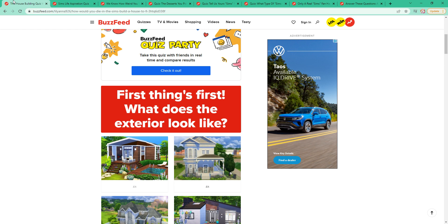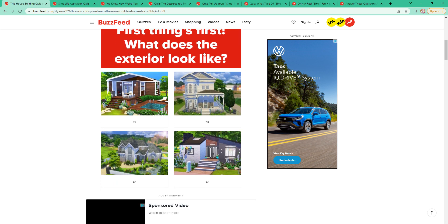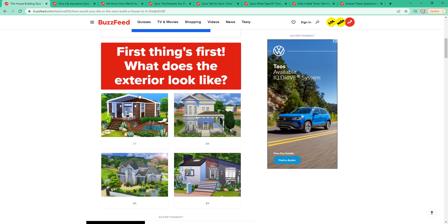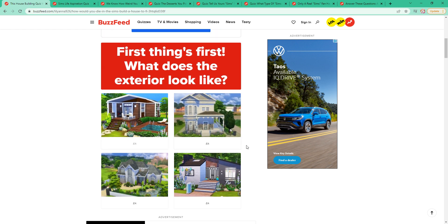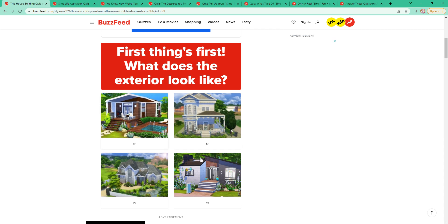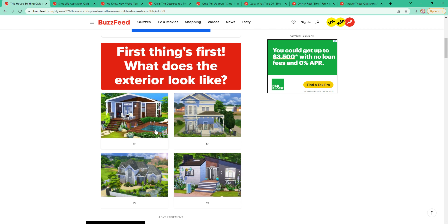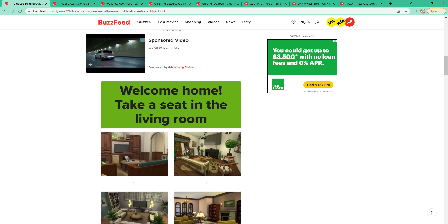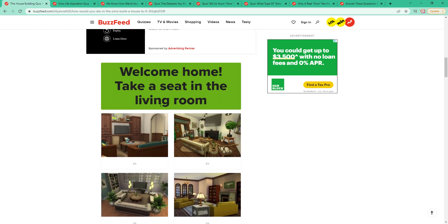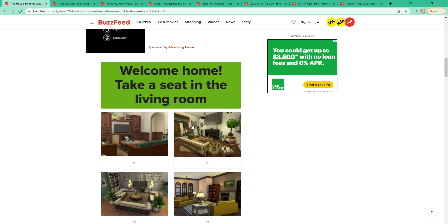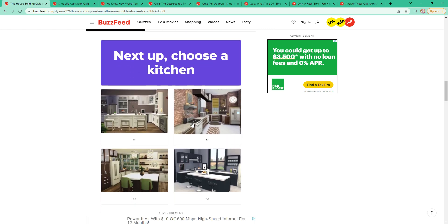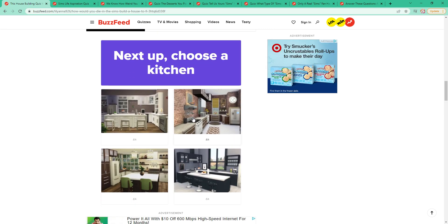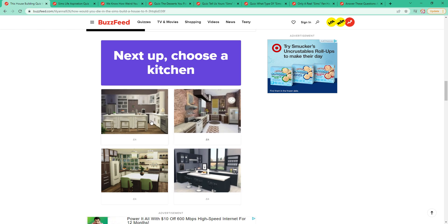This one is the house building will reveal how you would die in the Sims, which I think would be pretty interesting. The exterior normally looks like none of these. I just kind of do a block. Sometimes I forget to do a roof. I only recently figured out how to do a roof. Probably kind of like this. Welcome home, take a seat in the living room. It always looks something like this.